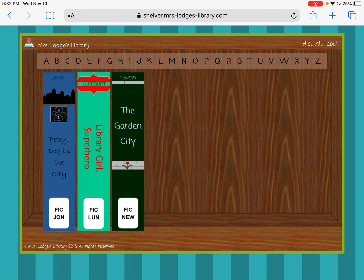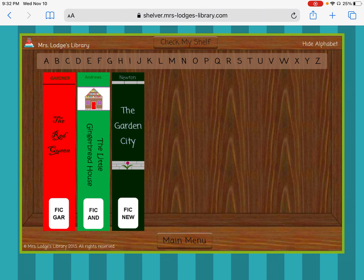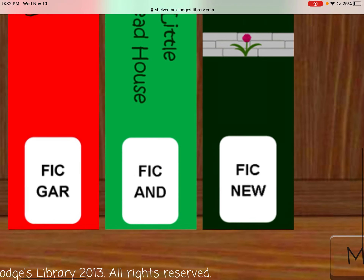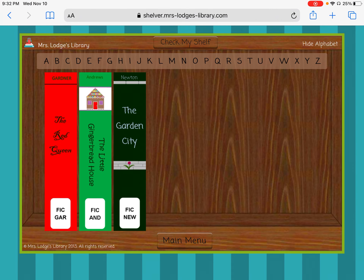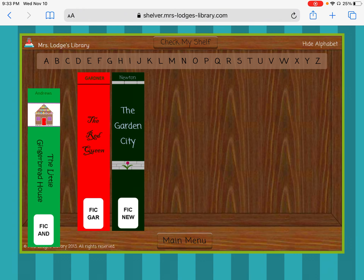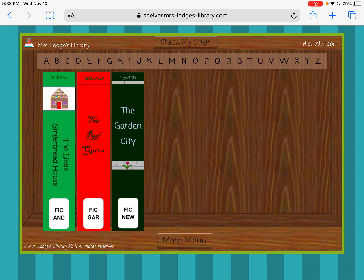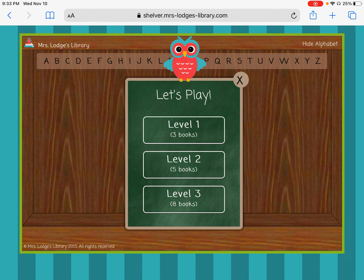A little owl is going to come up, and it's going to tell you if your books are in the right spot, or if you need to take another look. What I want you to do is to play Level 1 a few different times. If your books are not in the right order — so in this shelf, the author's last names begin with G, A, and N — let's say I checked my shelf and thought they were in the right order. It's going to tell me to try again, and then I would put them in the correct order. Check My Shelf, and then it will take me back to this screen.